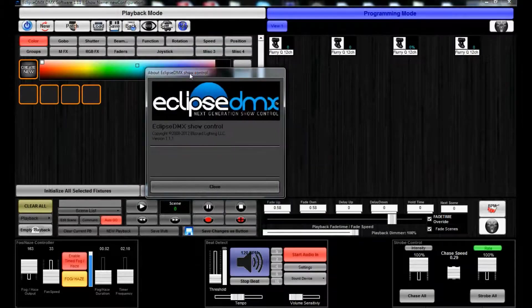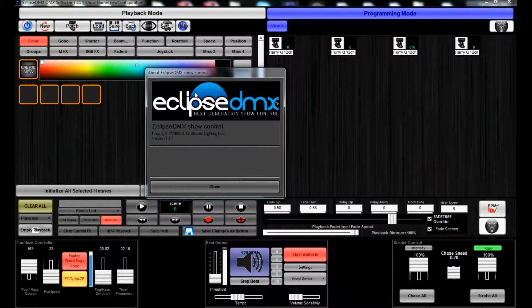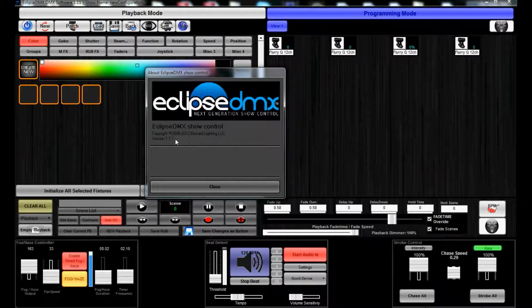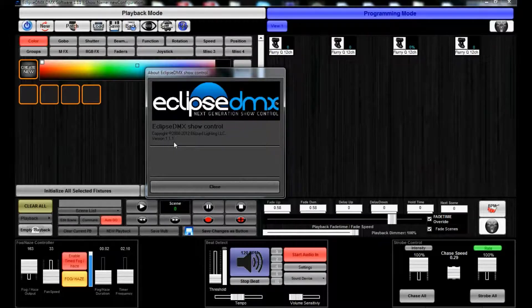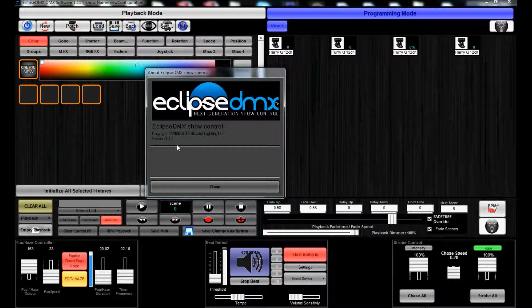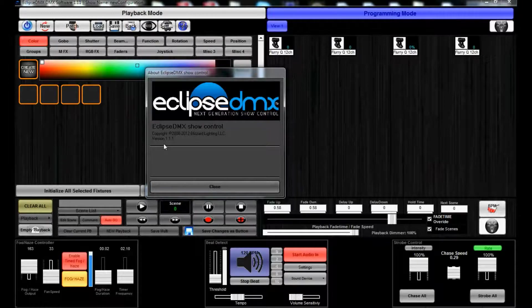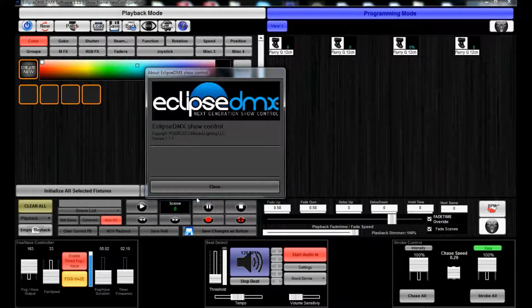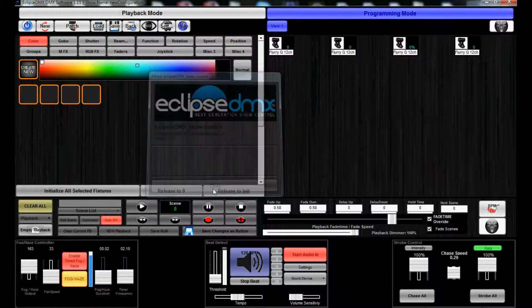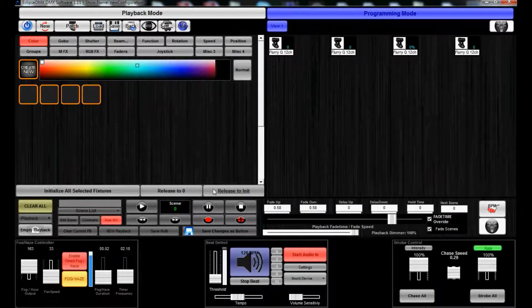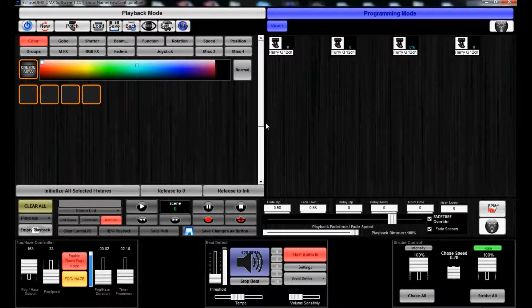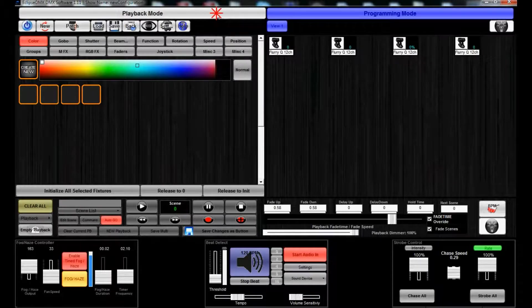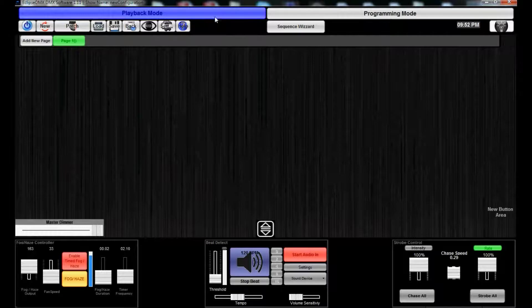Or there's Credits. The credits will show you the version date or version number, and right now we're on the current one that is currently on our website, which is 1.1.1.